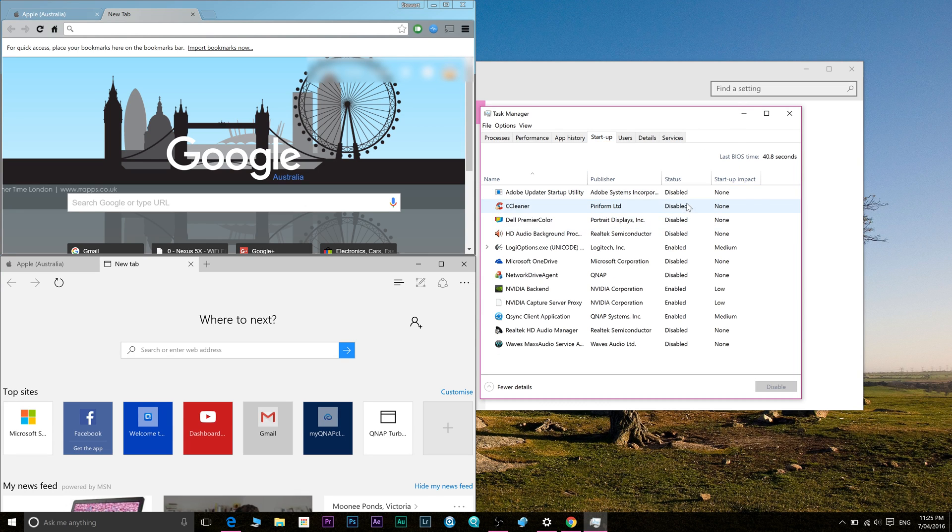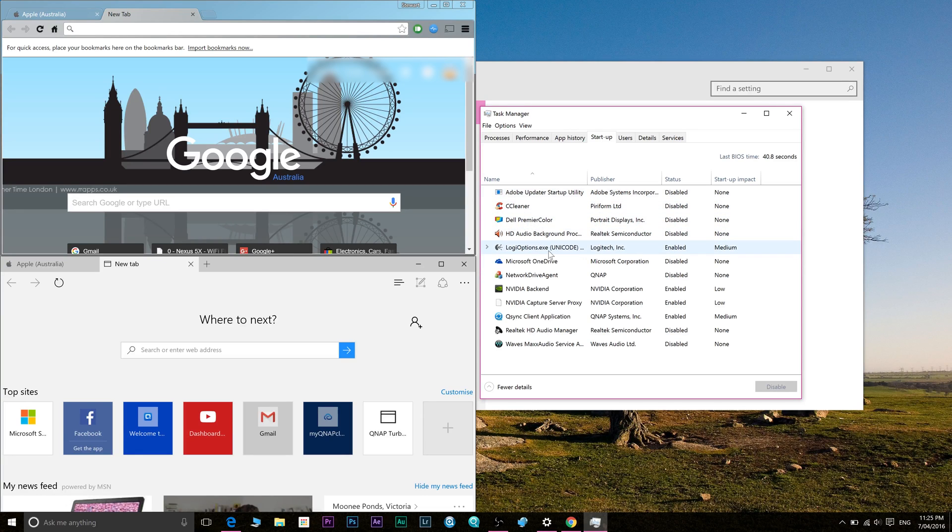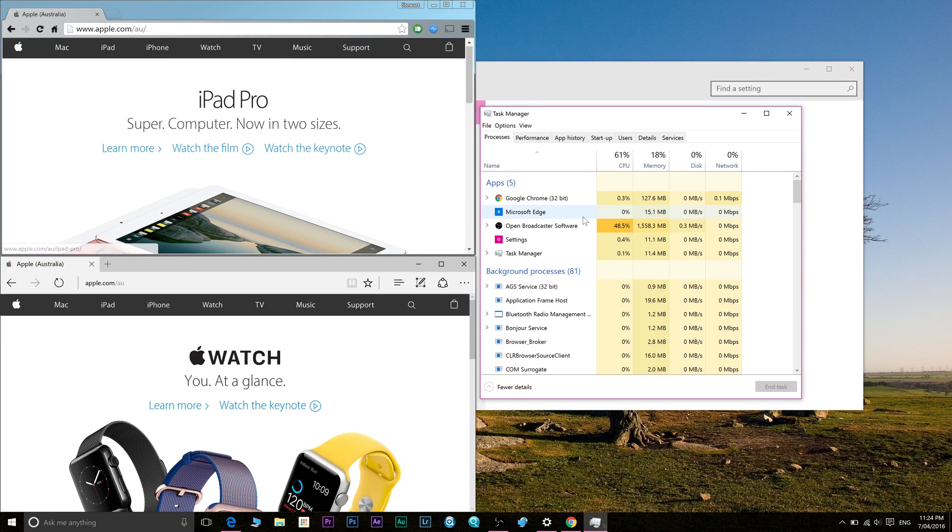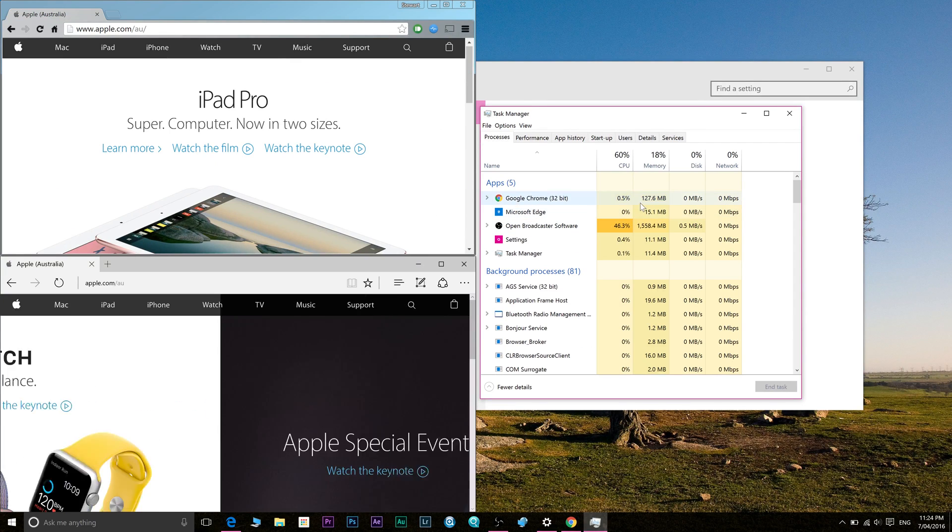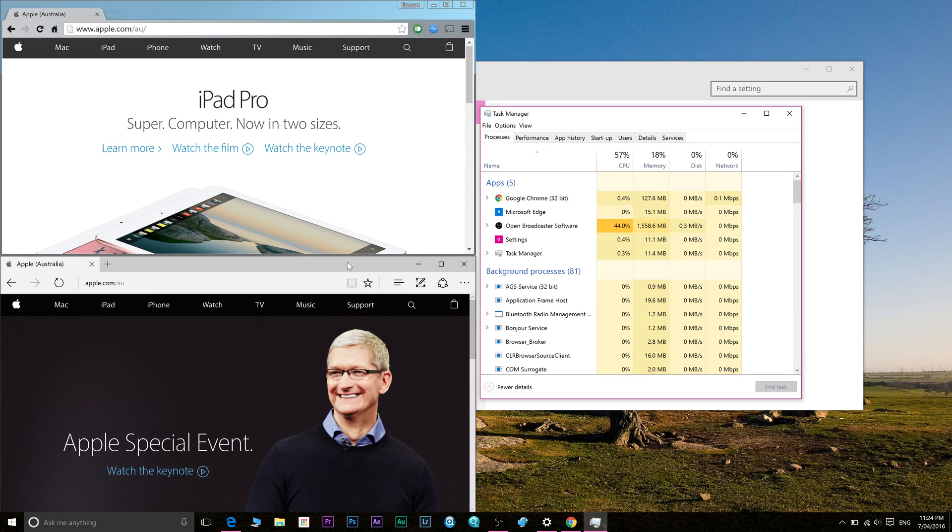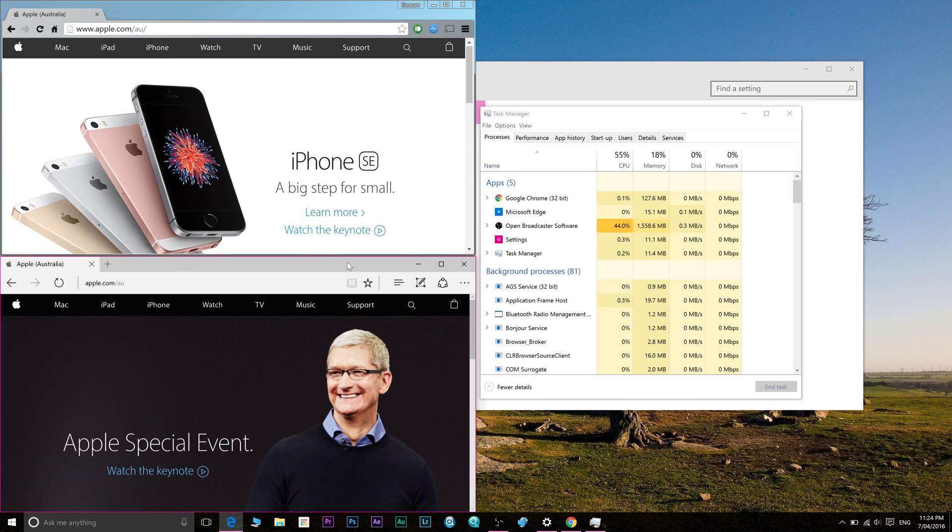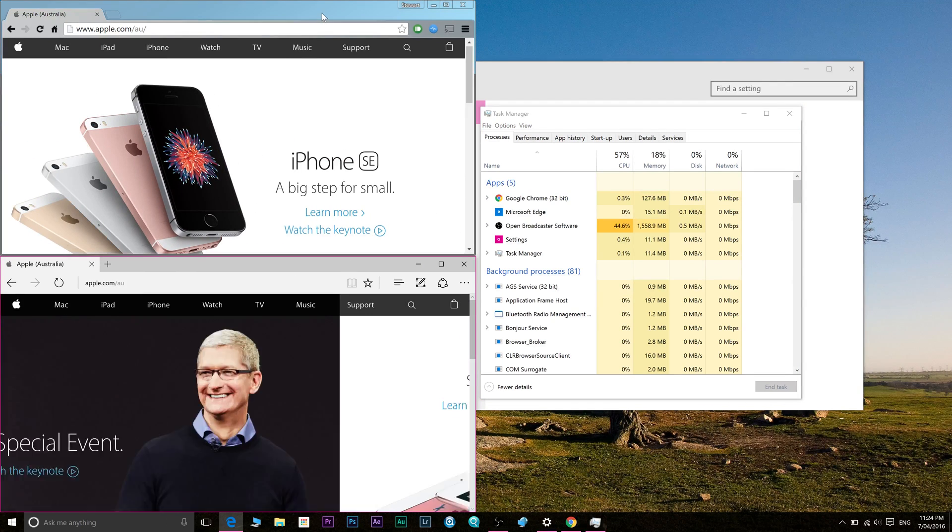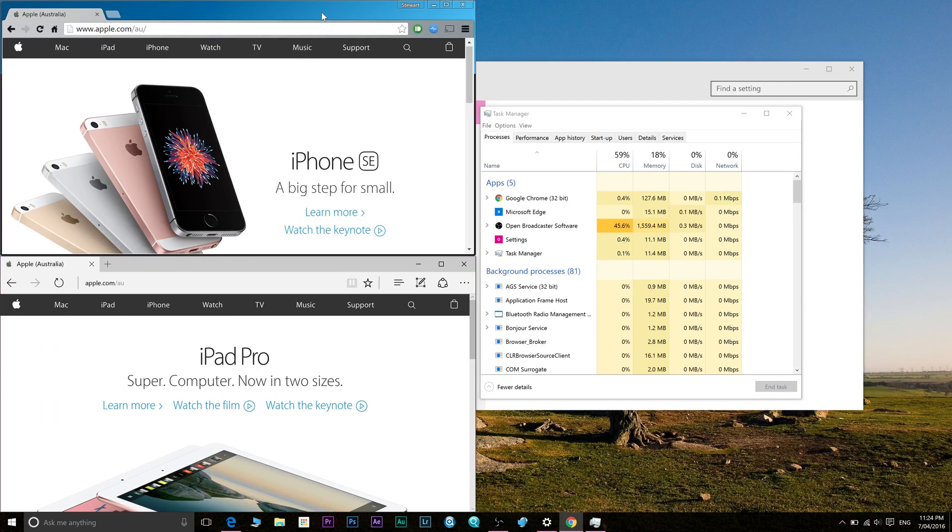When you're on battery you want to use the Edge browser. It uses much less resources than Chrome, and I know it may pain you to use it, but it's gonna save you a little bit of battery so consider doing that.